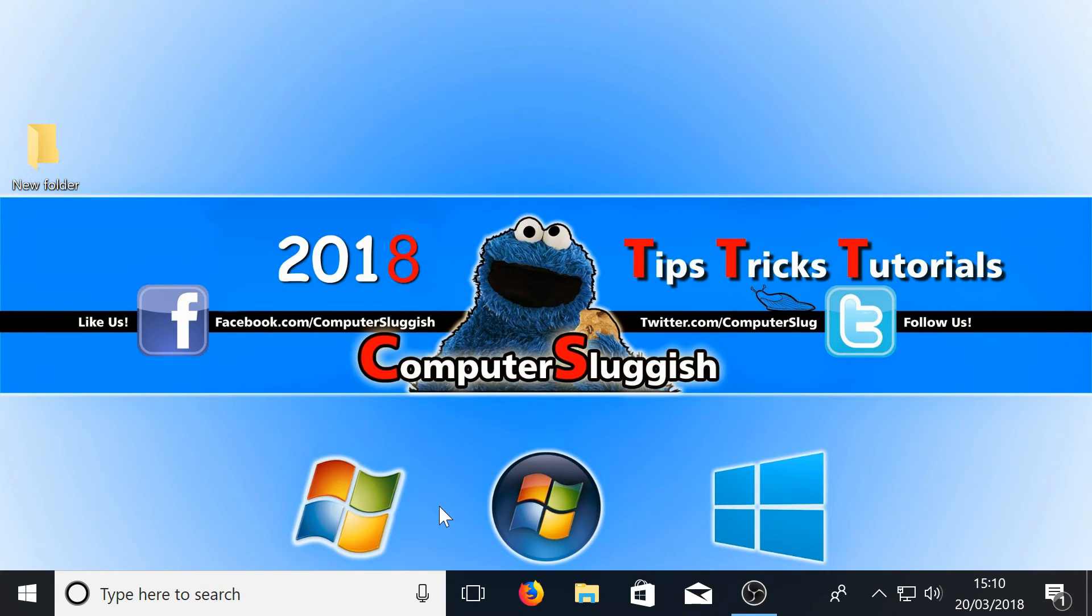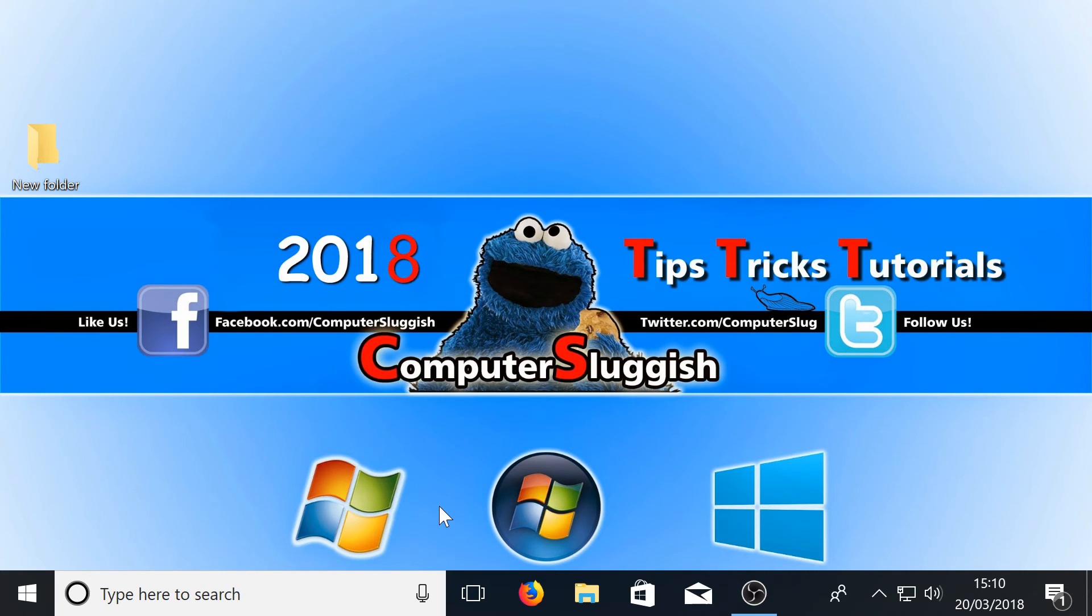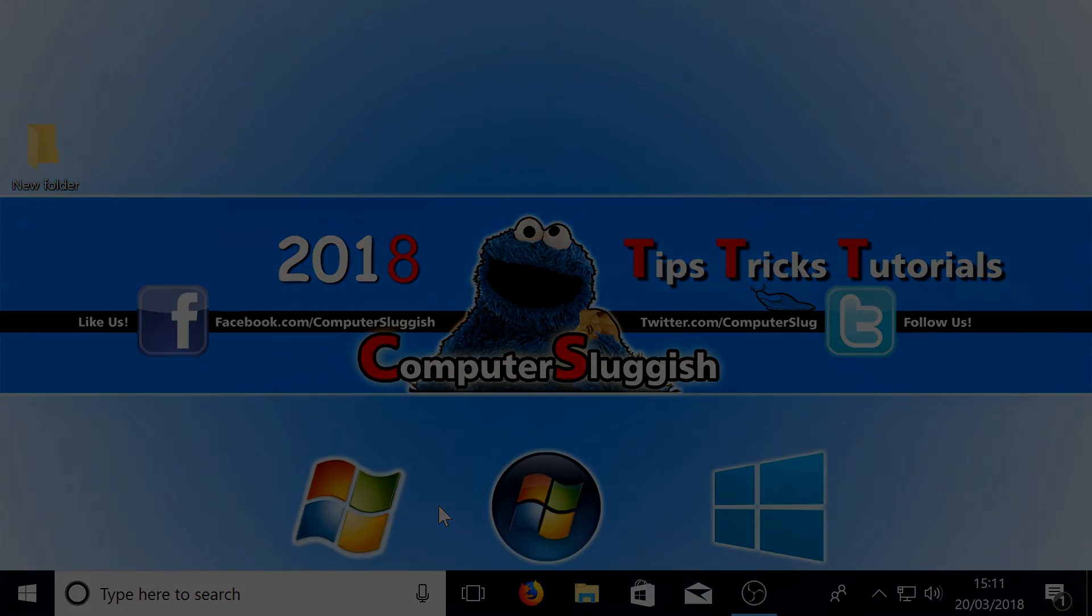And it really is as easy as that. I hope this tutorial has helped. If it has, hit the like button below and subscribe for more computer sluggish tutorials.